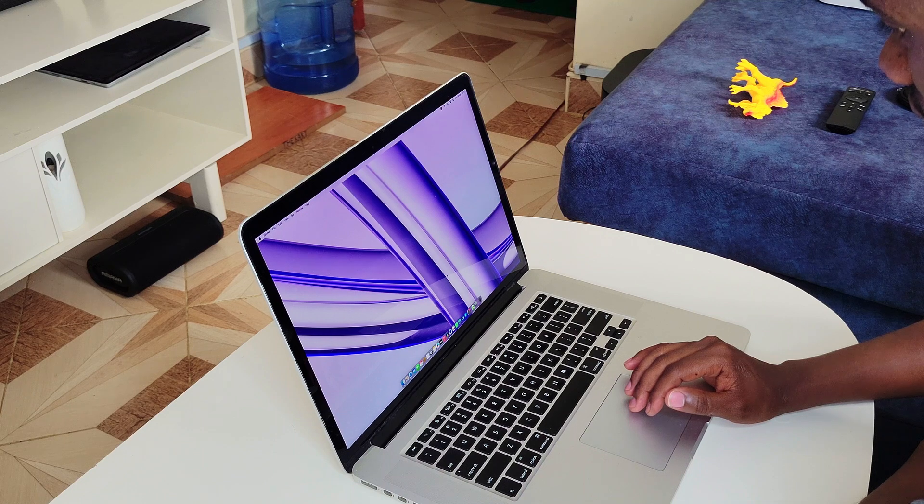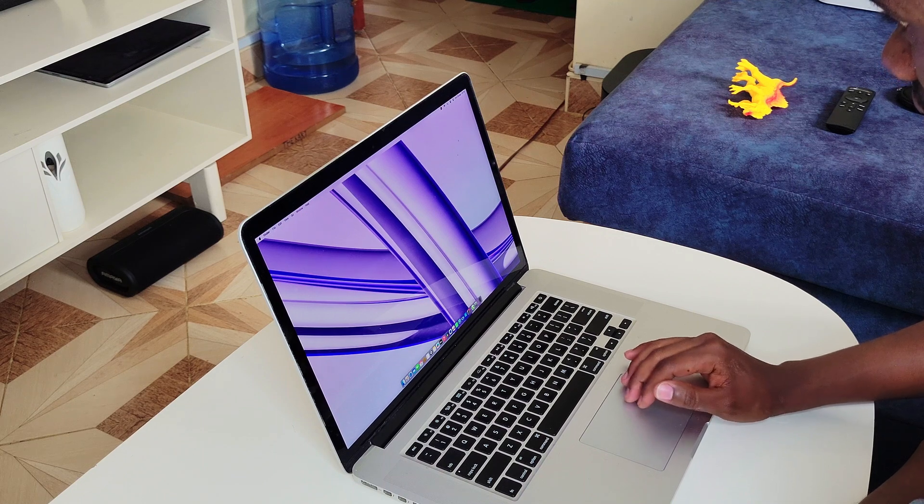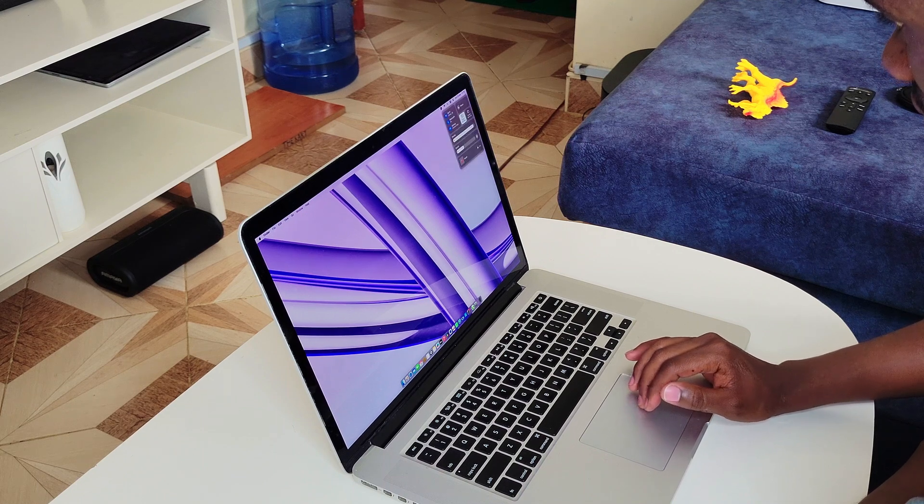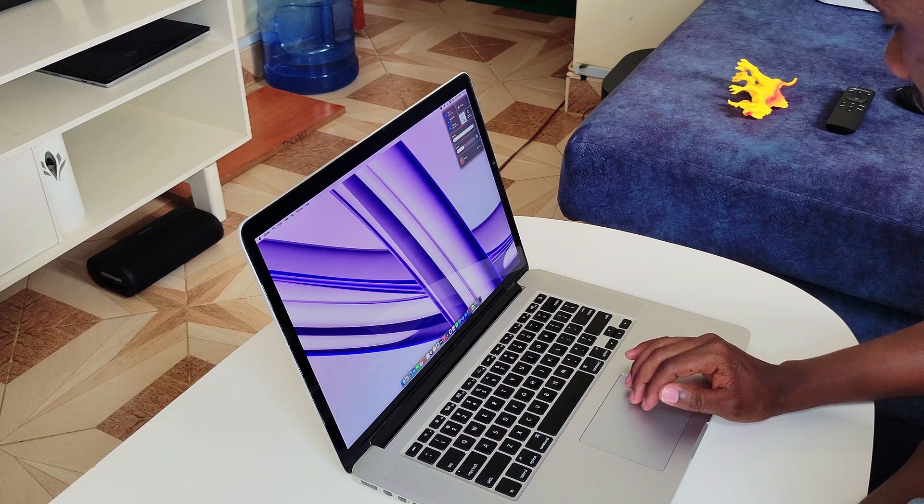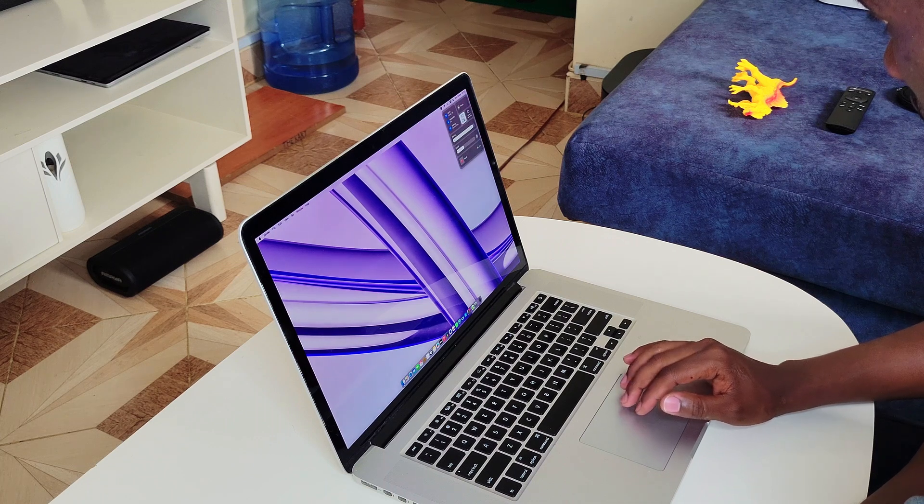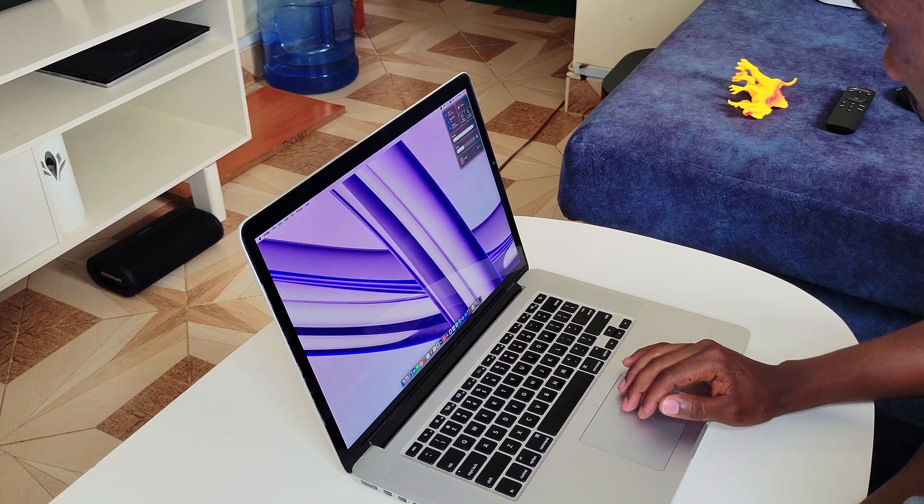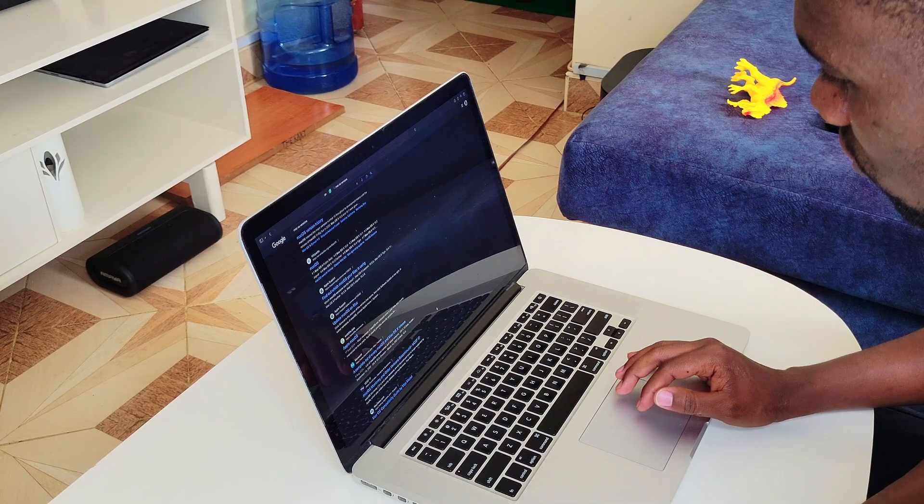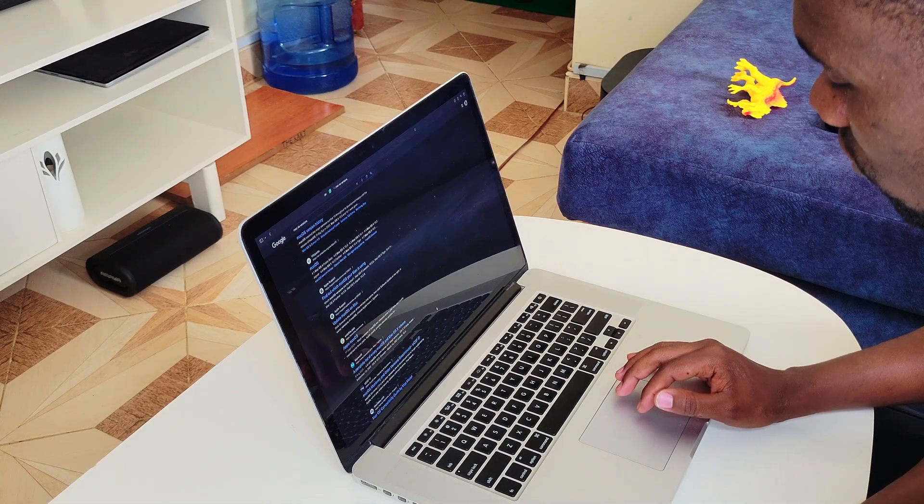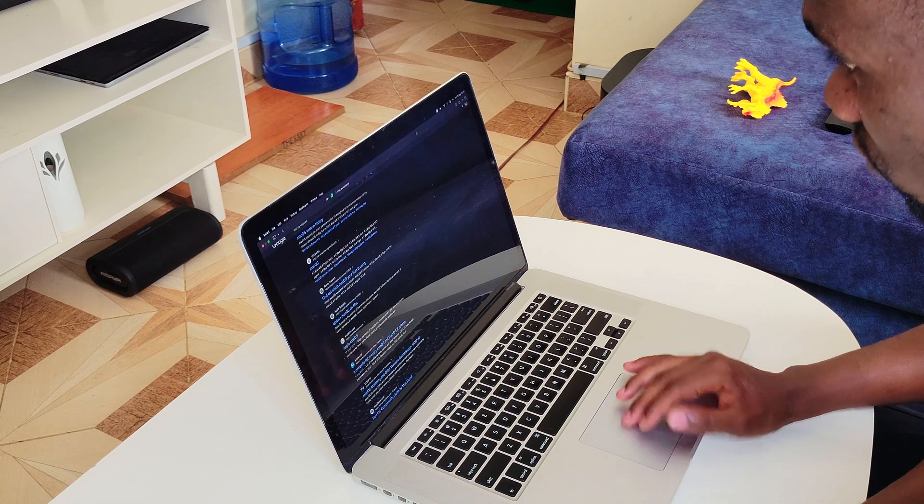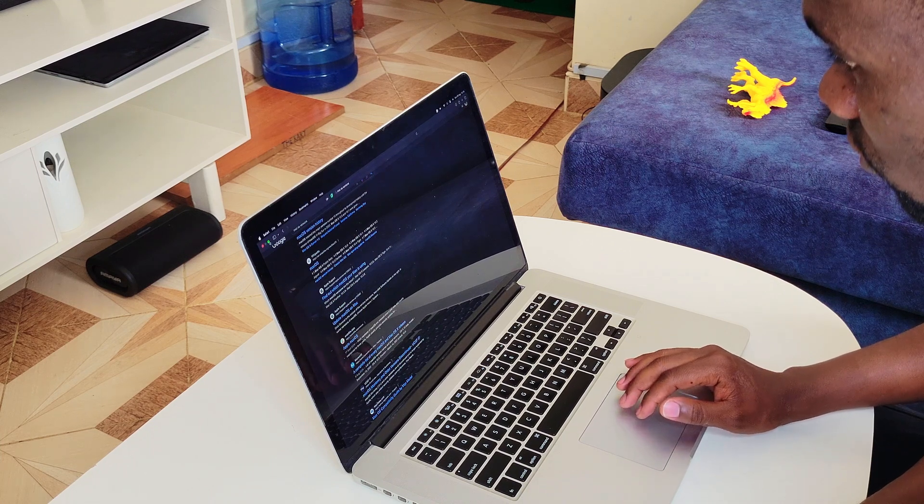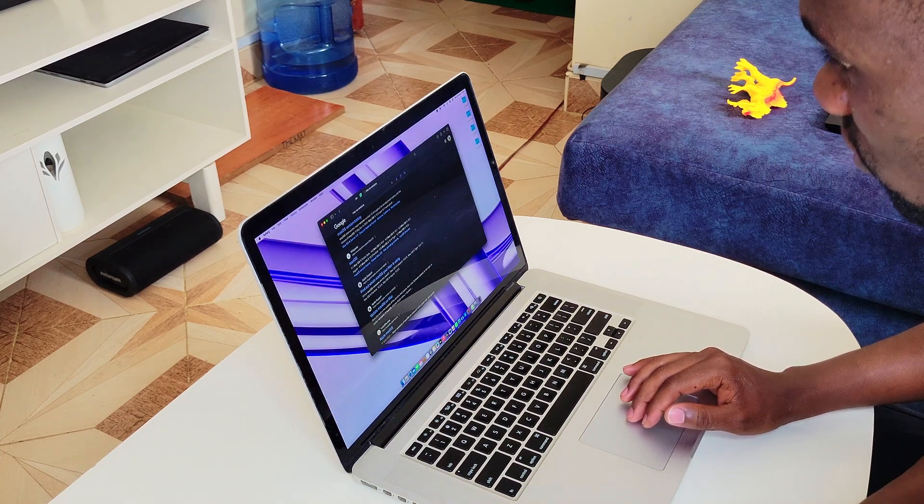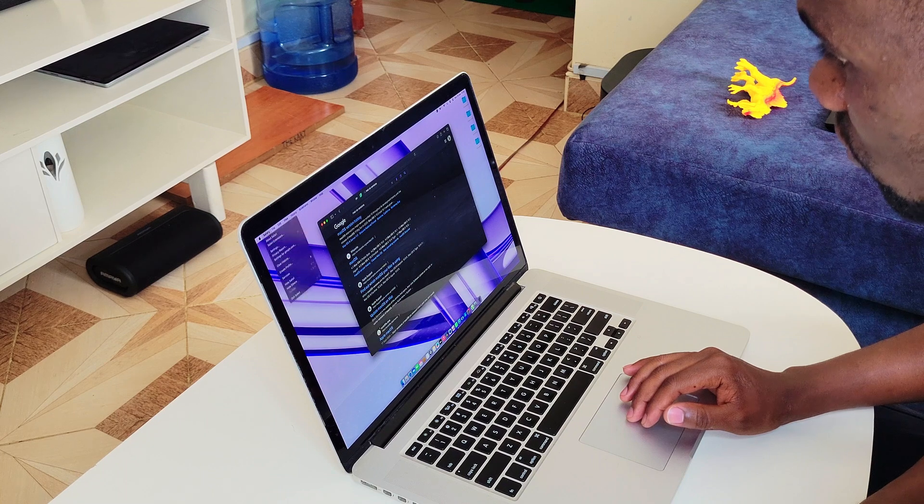When using OpenCore Legacy Patcher to install macOS on unsupported machines, there are no risks whatsoever to your privacy and no data is being mined in the background. This makes it easier to recommend OpenCore Legacy Patcher for unsupported Macs since they have many old Macs that are still being supported on their website.